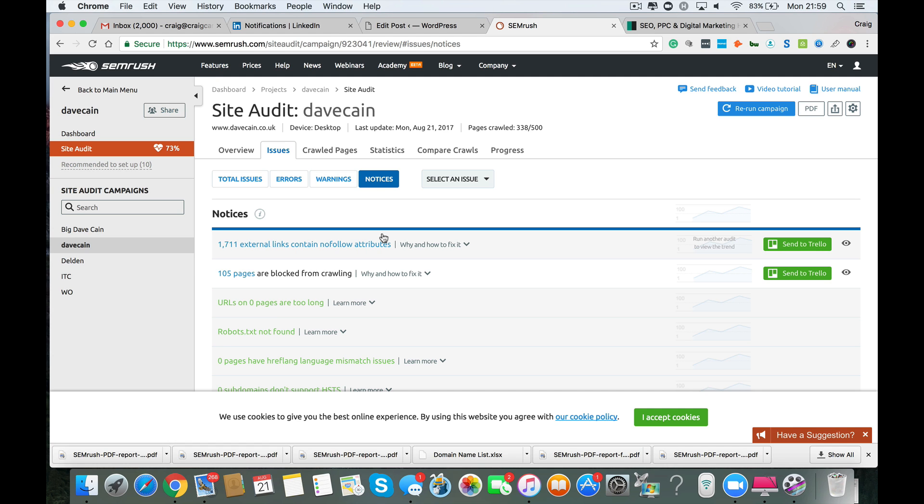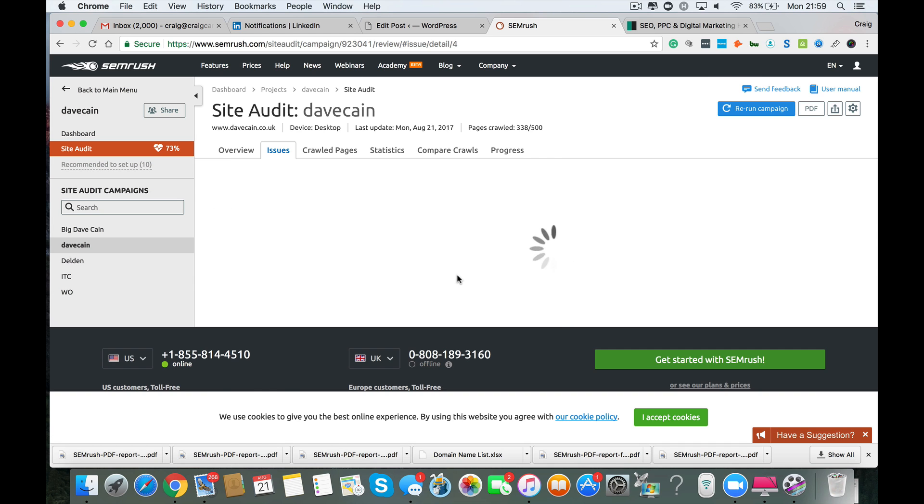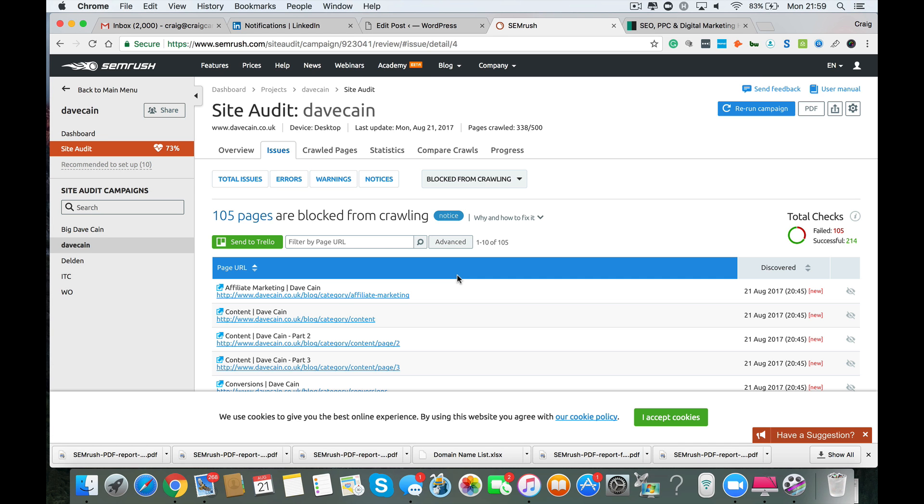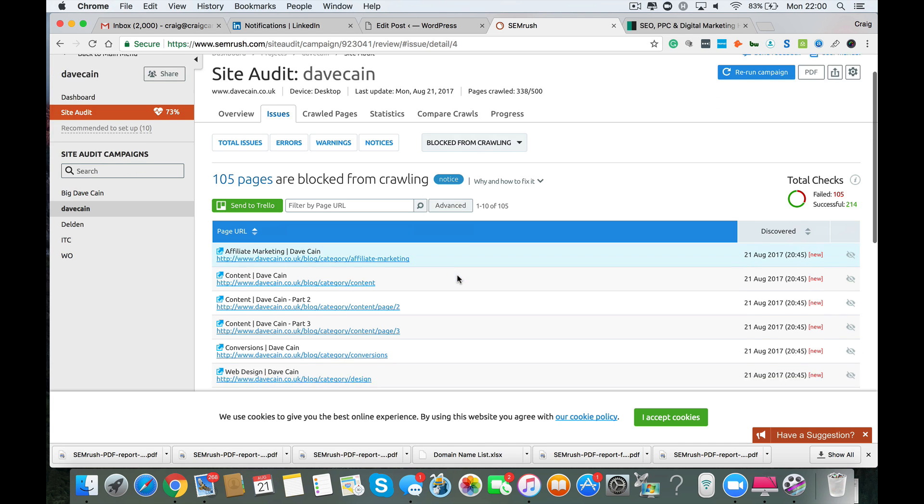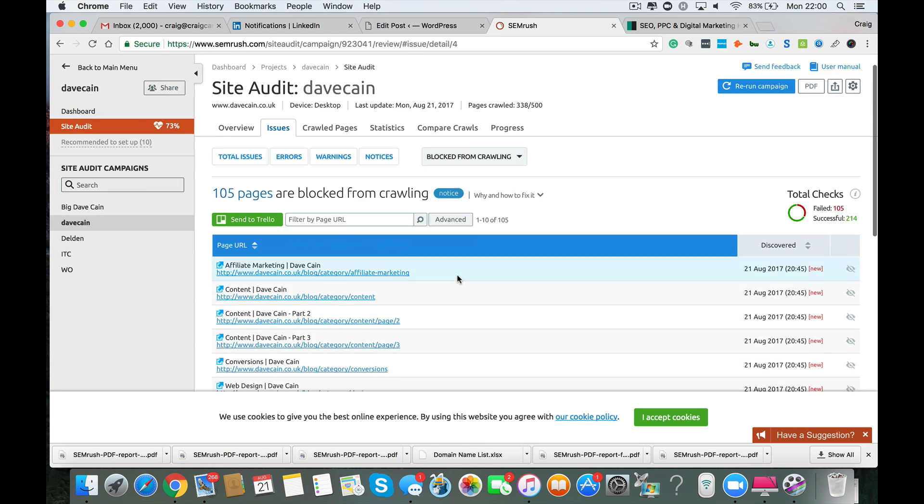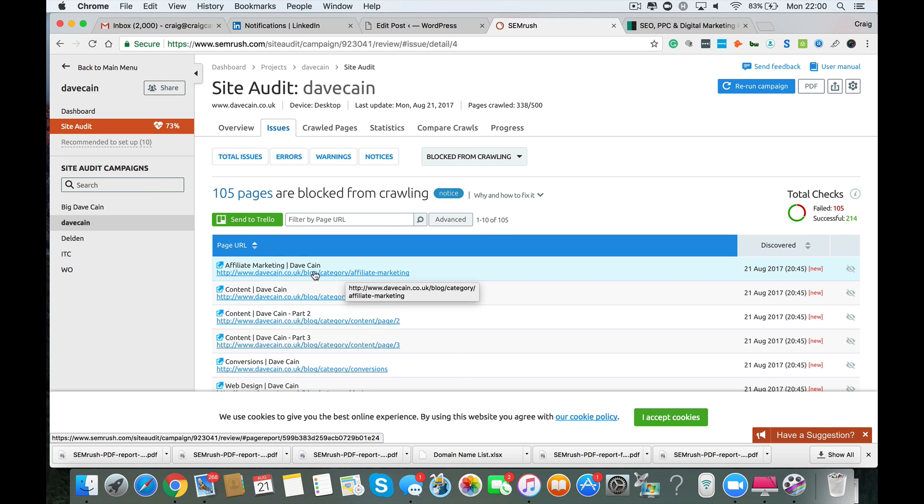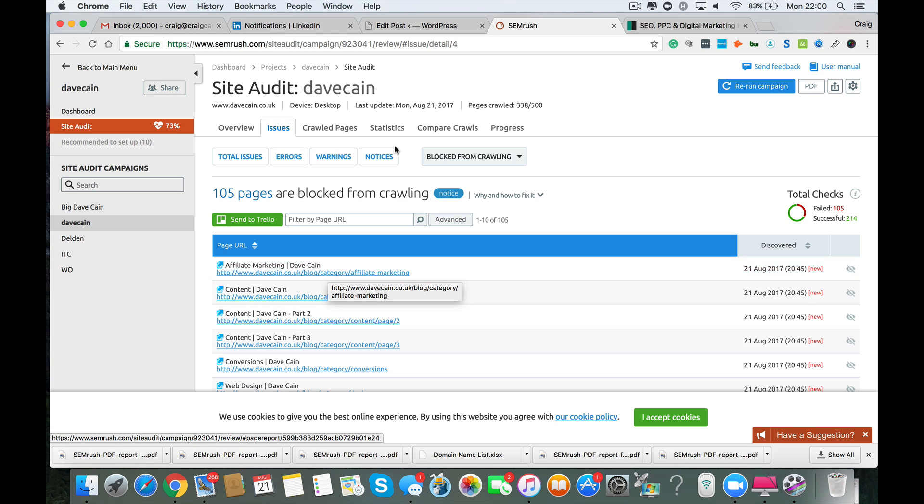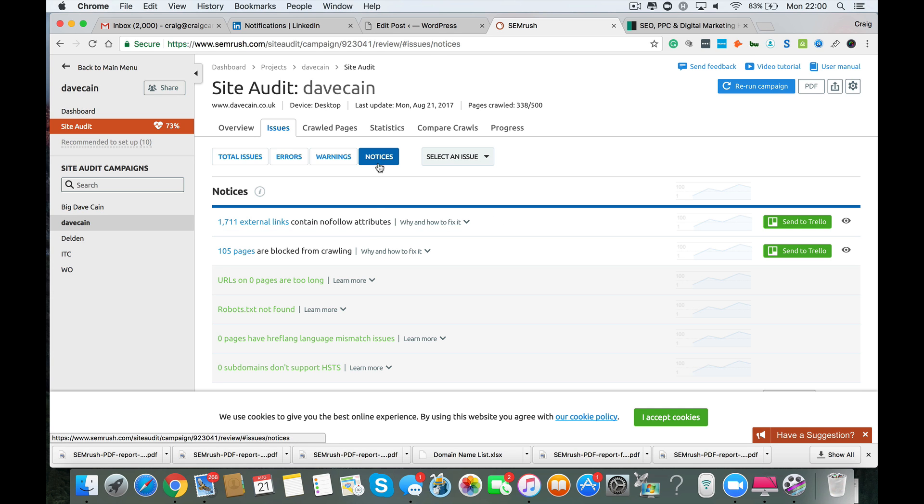Now, something else you've got here is notices. So you've got 105 pages blocked from crawling. Now, that's a normal WordPress thing where all your category pages are blocked from being crawled. There's just a standard WordPress feature. Nothing at all to worry about because that's just a category part. Your blog and your affiliate marketing page is the URL. And as part of the WordPress permalink structure, you've got a category part here as well. But they don't need to be crawled and they don't need to be indexed by Google. So I wouldn't worry about that particular notice.